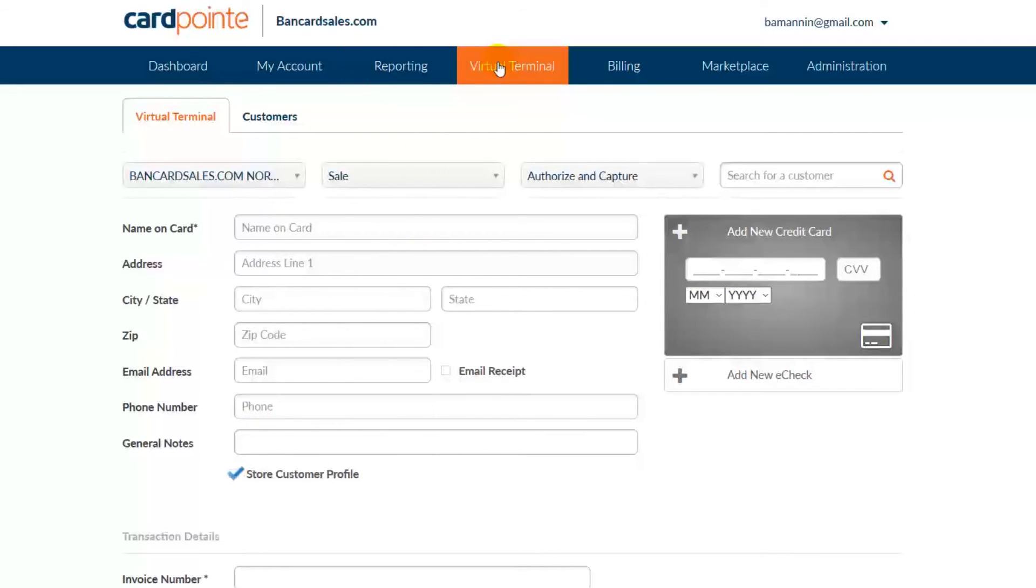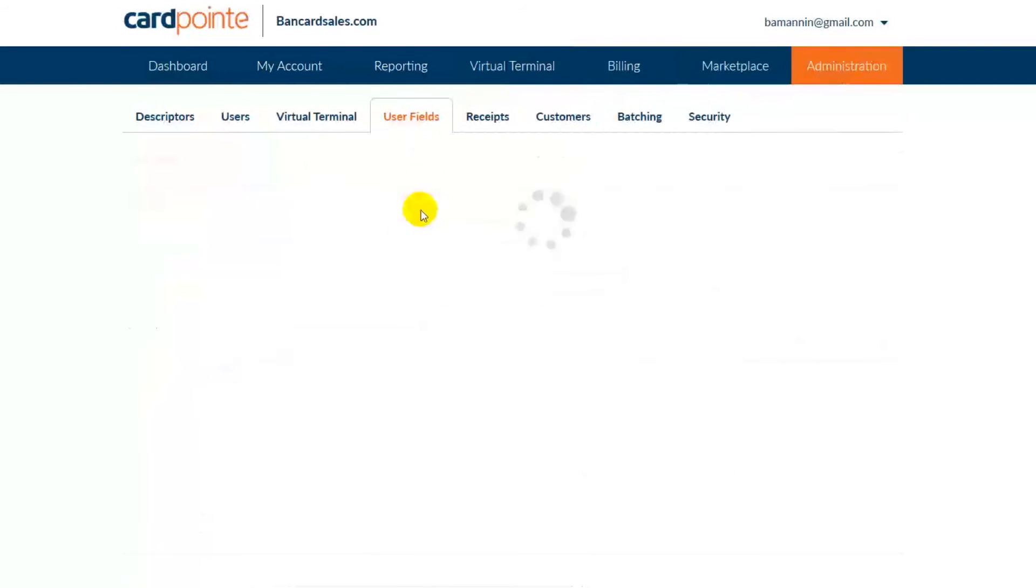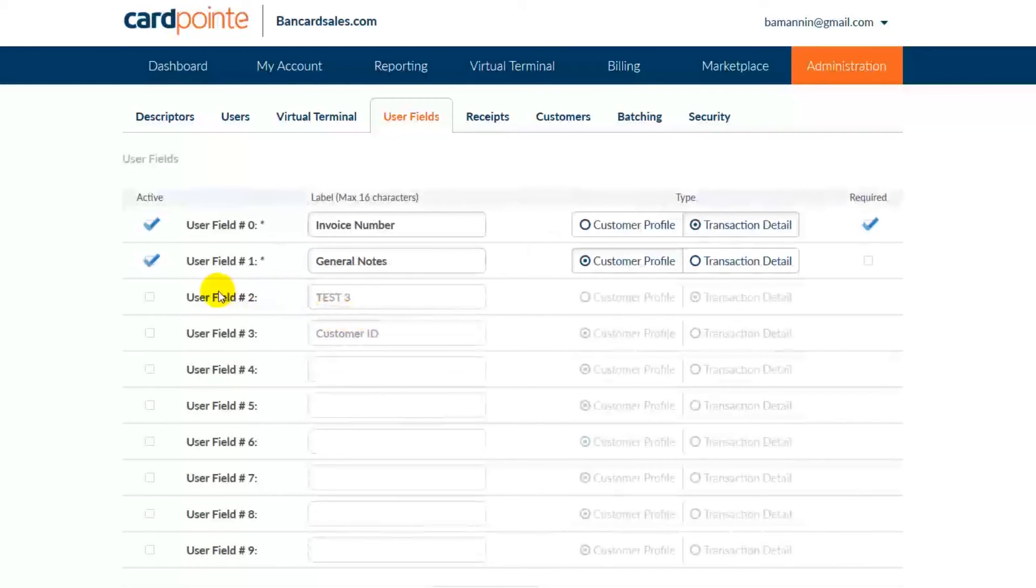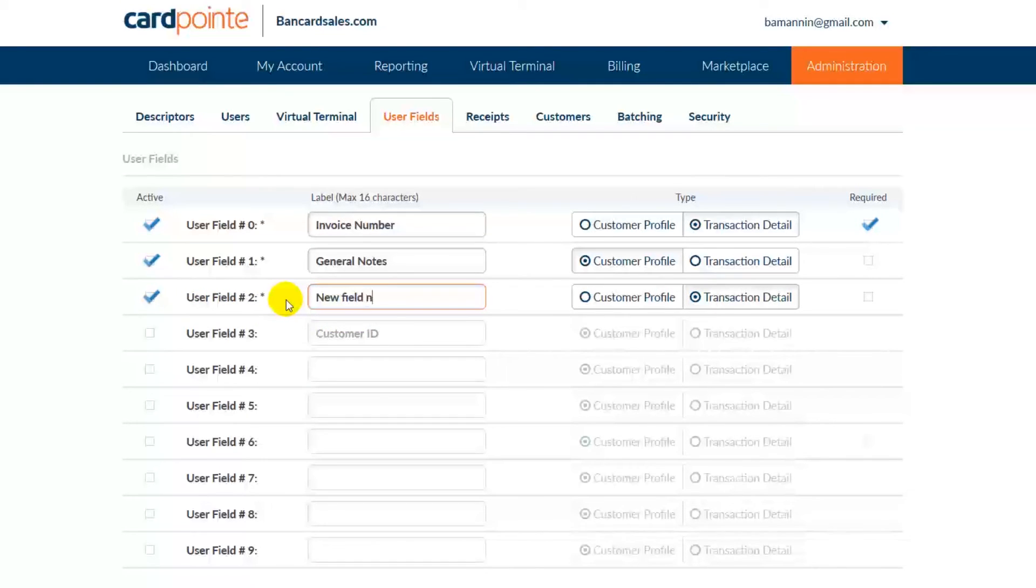Lastly, if you want to add additional fields or modify existing fields, you can do so by just coming back to the administration tab and making the necessary changes, just as I've shown you here.